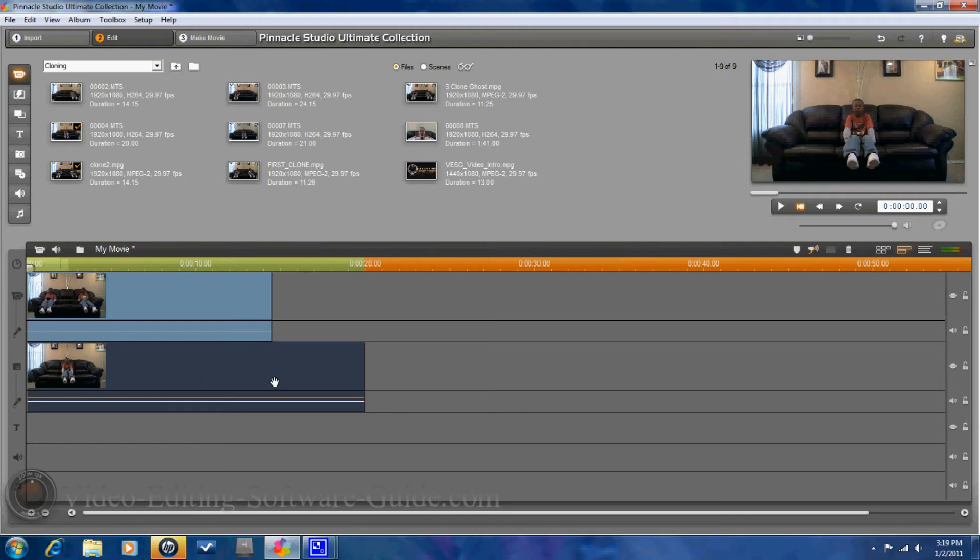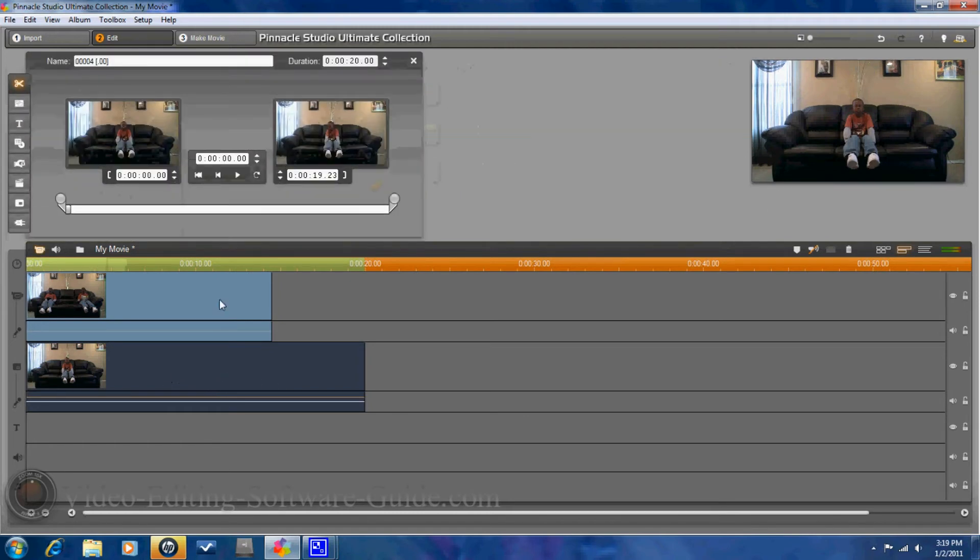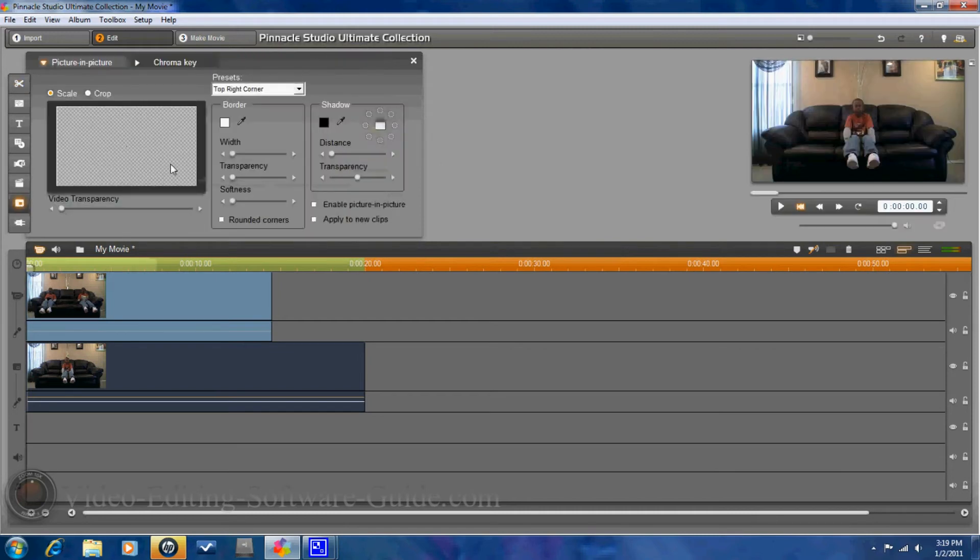And now that I have this here, I'm going to do the same thing. I'm going to open this one up. Go to picture in picture. And I'm going to make it full screen again.